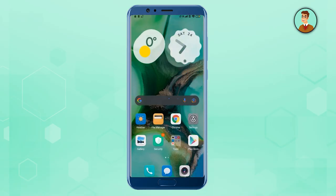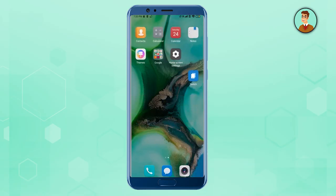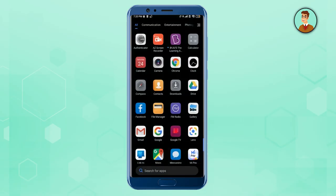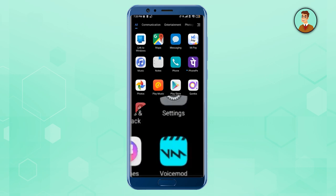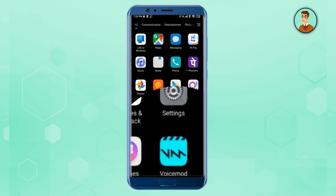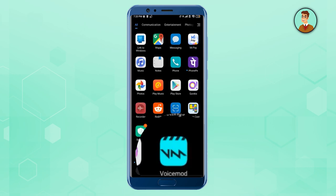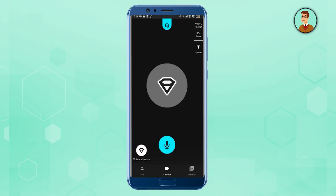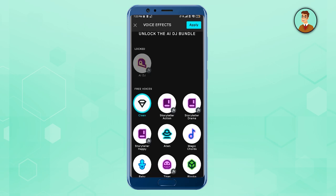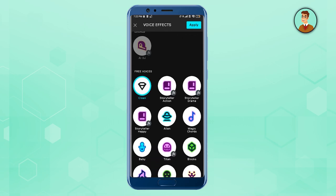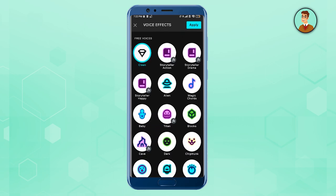Go to your all apps and find it there. As you can see, Voice Mod has appeared in my application list. Click on the application, and when you're inside the app, just click on Voice Effect. There are multiple voices that you can choose from.